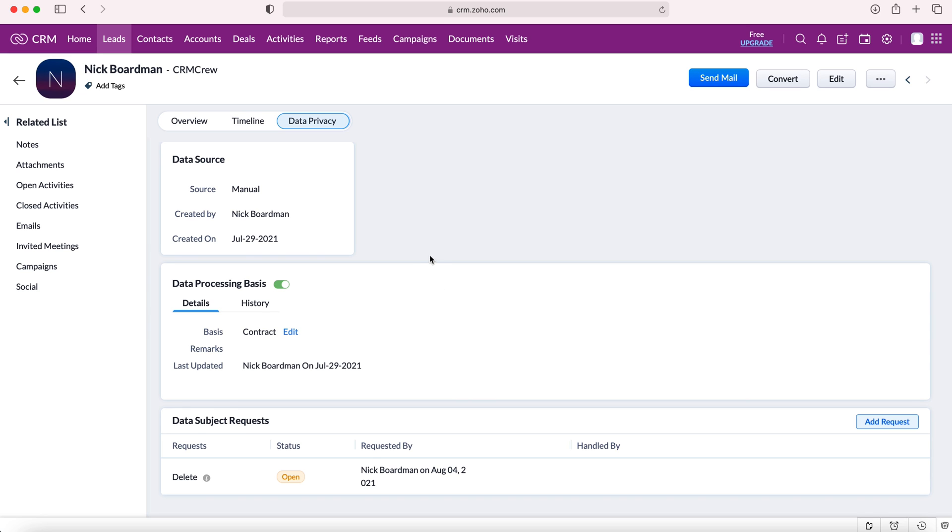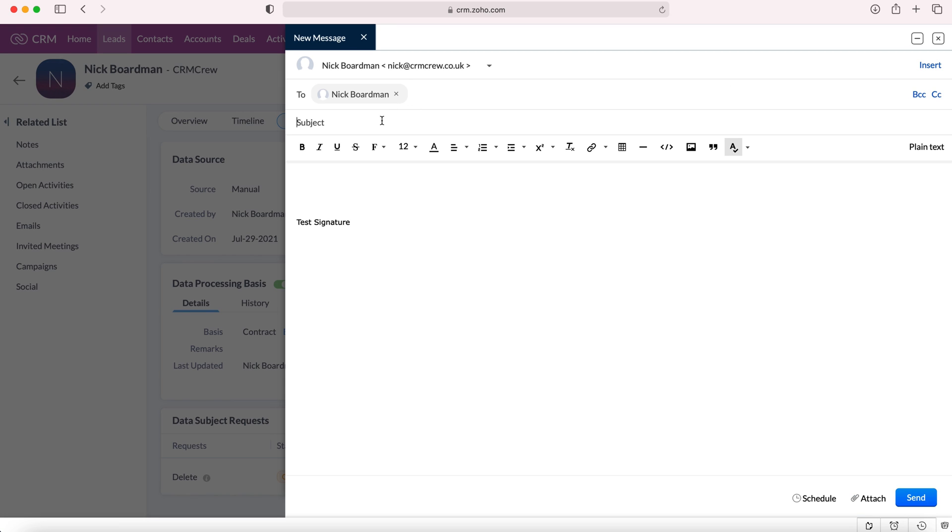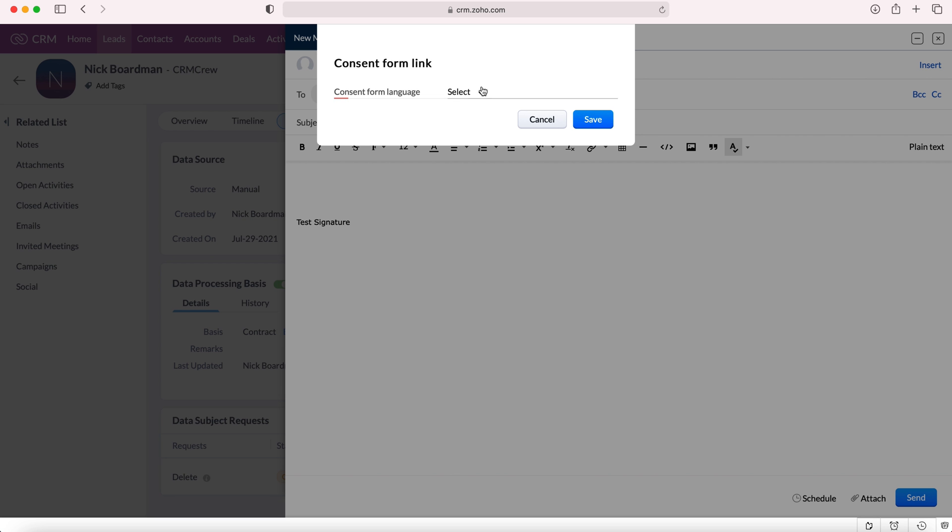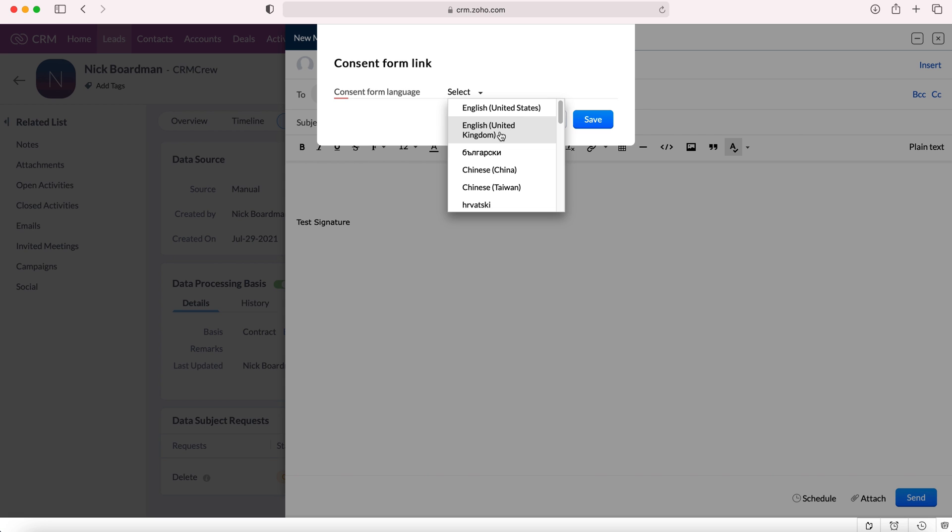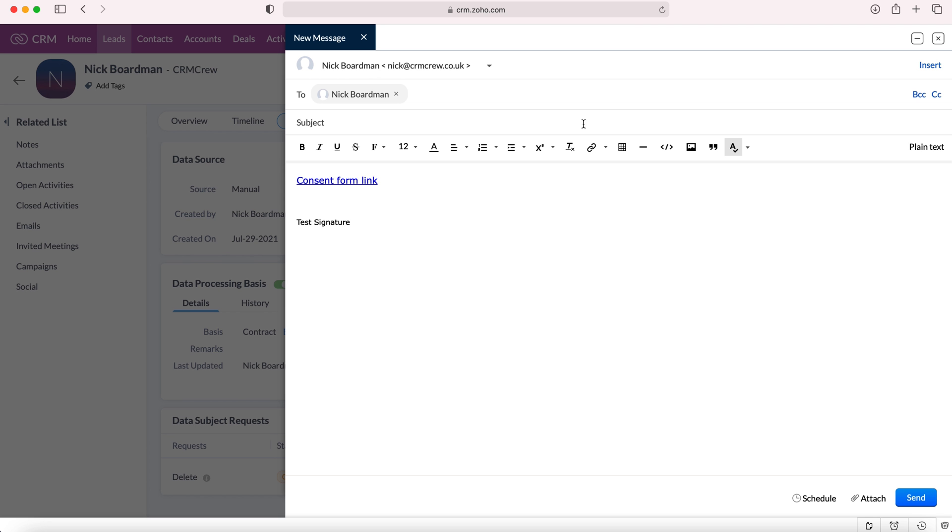One other thing I'll show you is if you'd like to send a consent form, you need to go to the send mail button which is a blue button at the top right here, press that, and of course compose an email which is relevant. You can obviously use a template but I haven't got one so I'm just going to show you how to add the consent form link. In order to do so you need to go to the consent form link button here, press the drop down menu and then go to the consent form button. Once you do that you can then select the relevant language for the consent form. Once you do that press save and it will add the link accordingly.